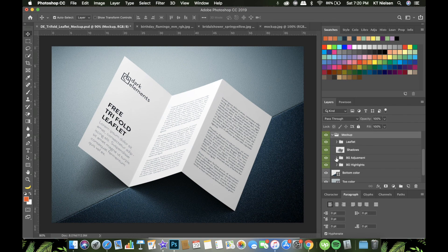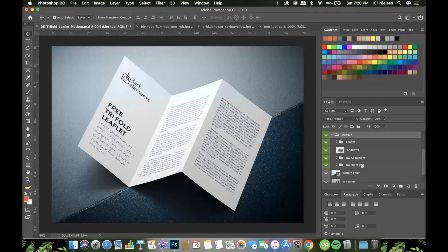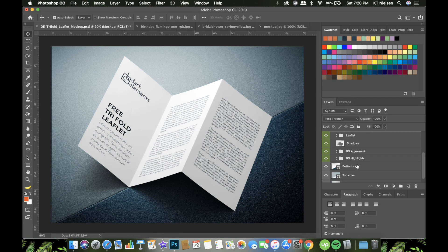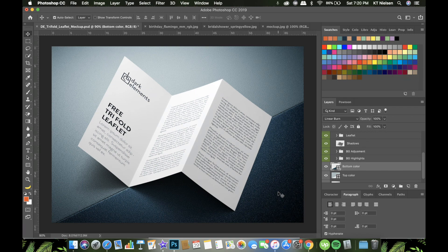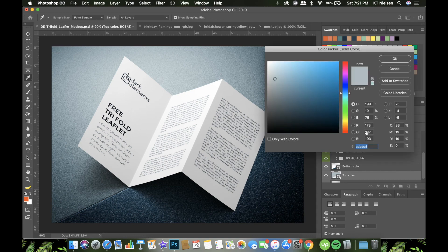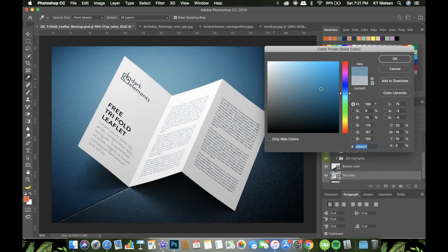Inside the group it says 'background adjustment,' so you can adjust the contrast and highlights. You can also adjust the bottom color. If you want to change the color from this dark granite — it's probably black — since this is a smart layer, you can just double-click on it and then choose the color that you want.